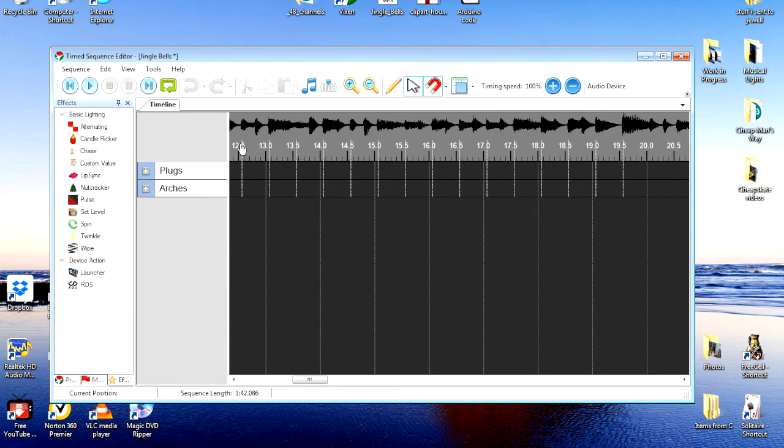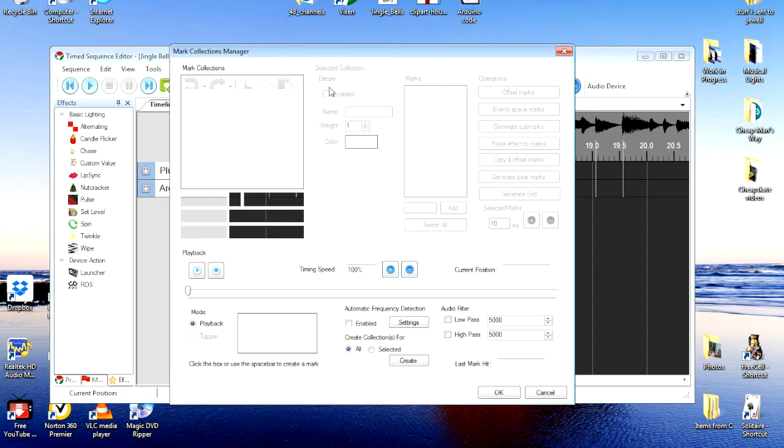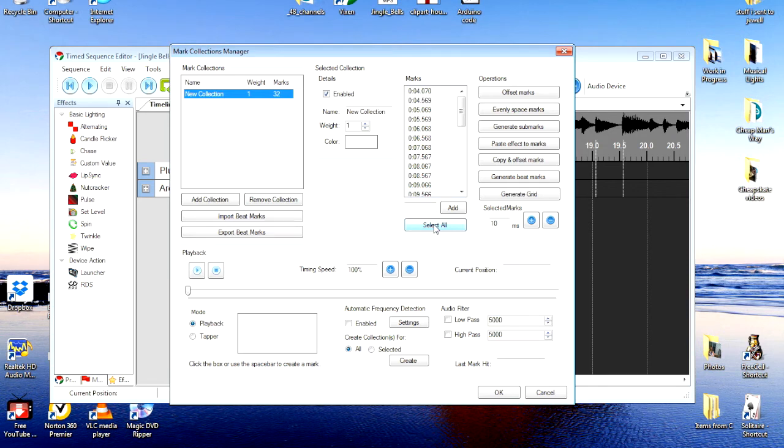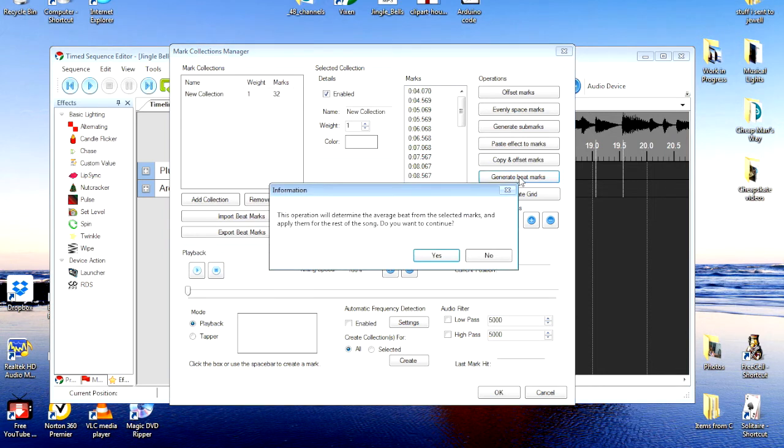For the rest of the song, I'll go back to mark manager. I'll highlight them once again. And, we'll come over here. I'm going to select all because it needs to know the spacing that you're using. And, we're going to tell it to generate beat marks. This time, it says this operation will determine the average beat from the selected marks and apply them for the rest of the song. Do you want to continue? Yes, I do.